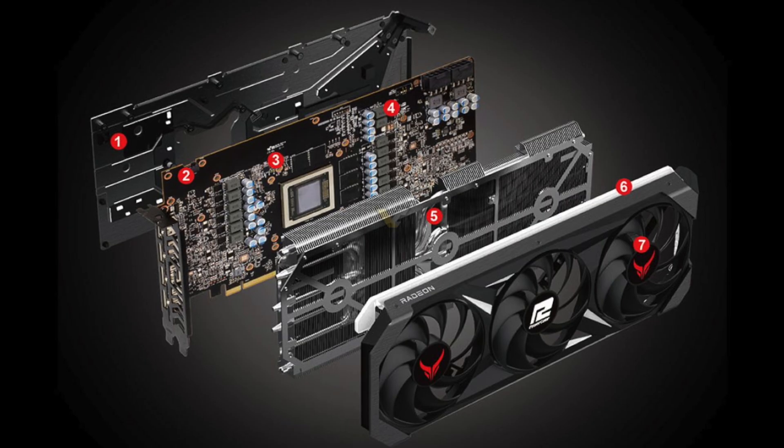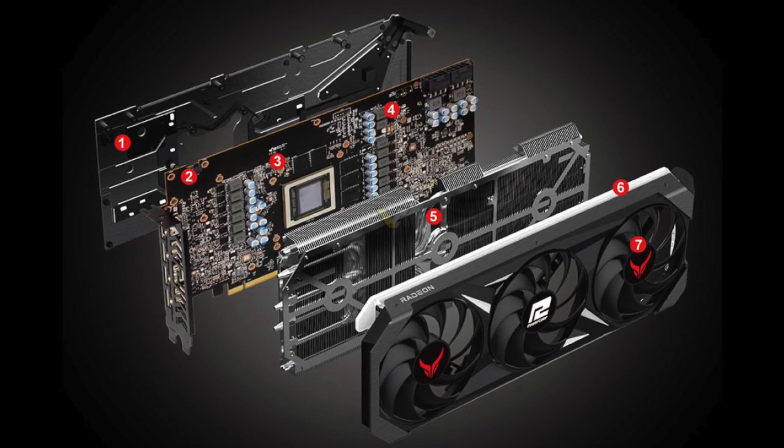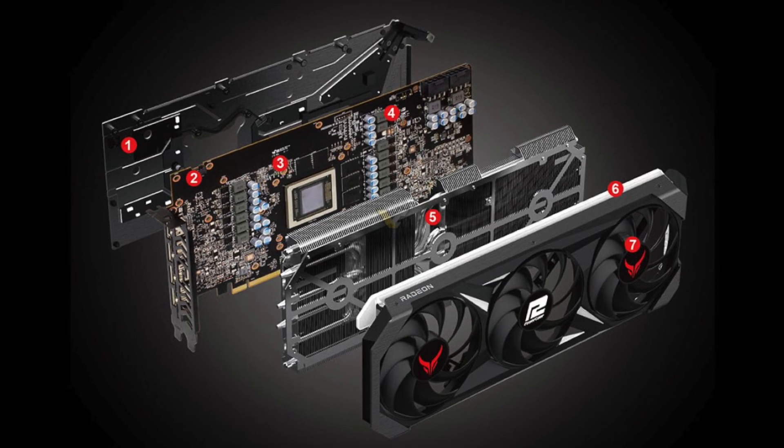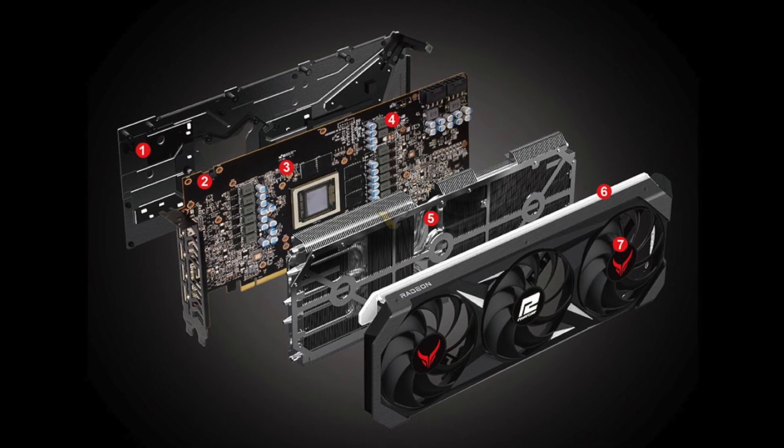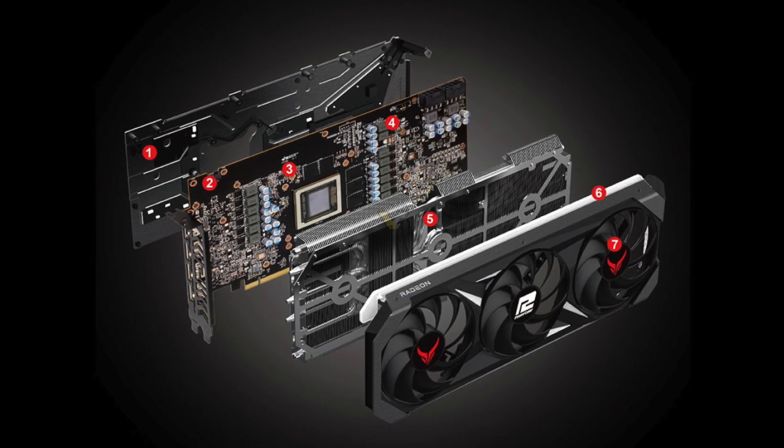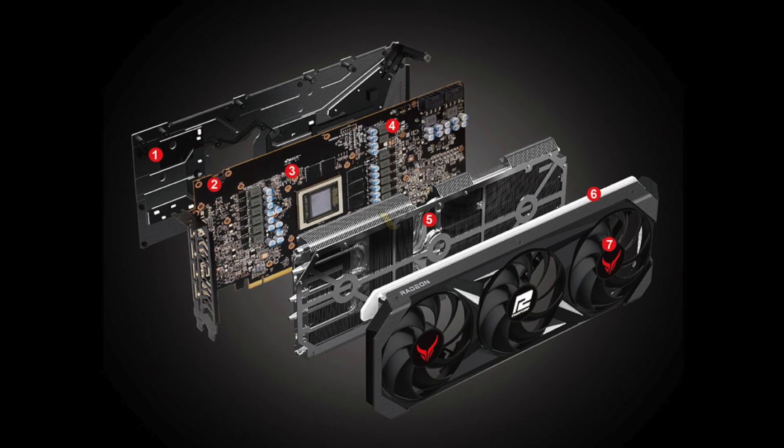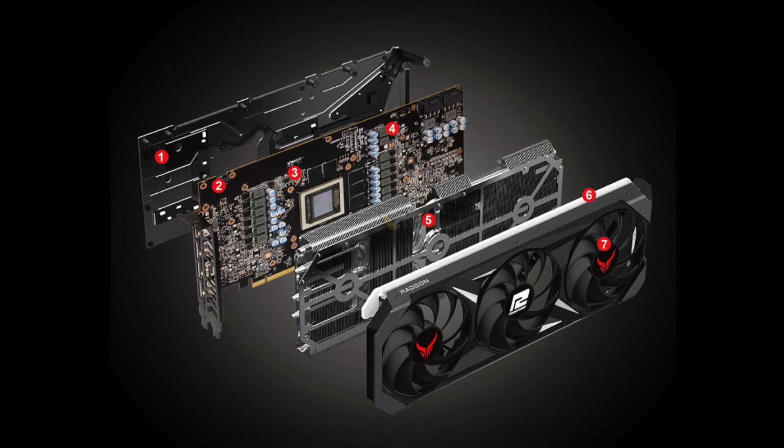PowerColor published a product page for the RX 7800 XT Red Devil GPU confirming all the specifications, design, and more.